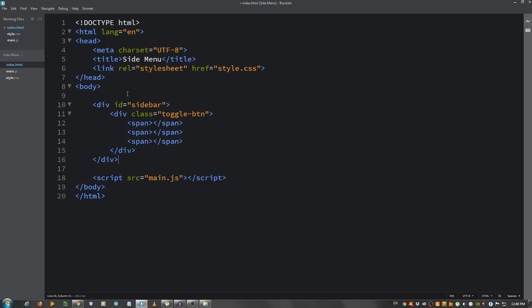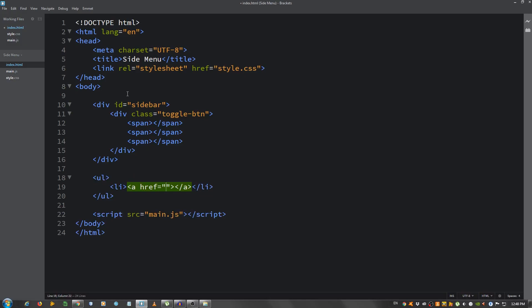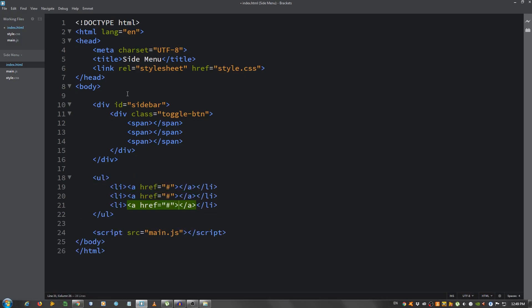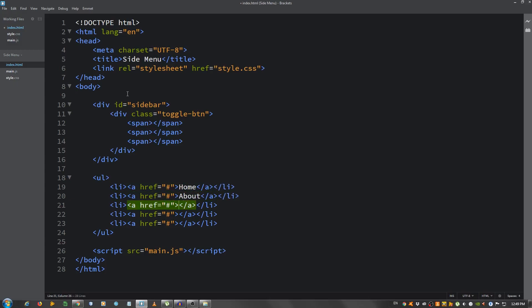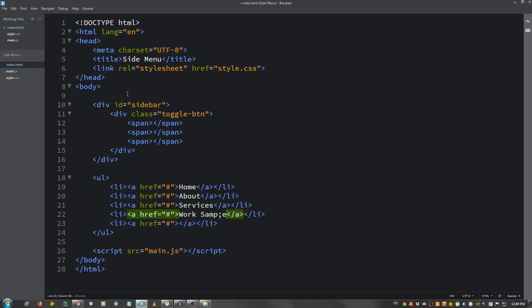Now, outside of the sidebar div I'm going to create a ul. And inside I'm going to put an li and inside the li an a tag, an a element. And I'm going to copy this four more times. Let's see, home, about, services, work sample, and contact.